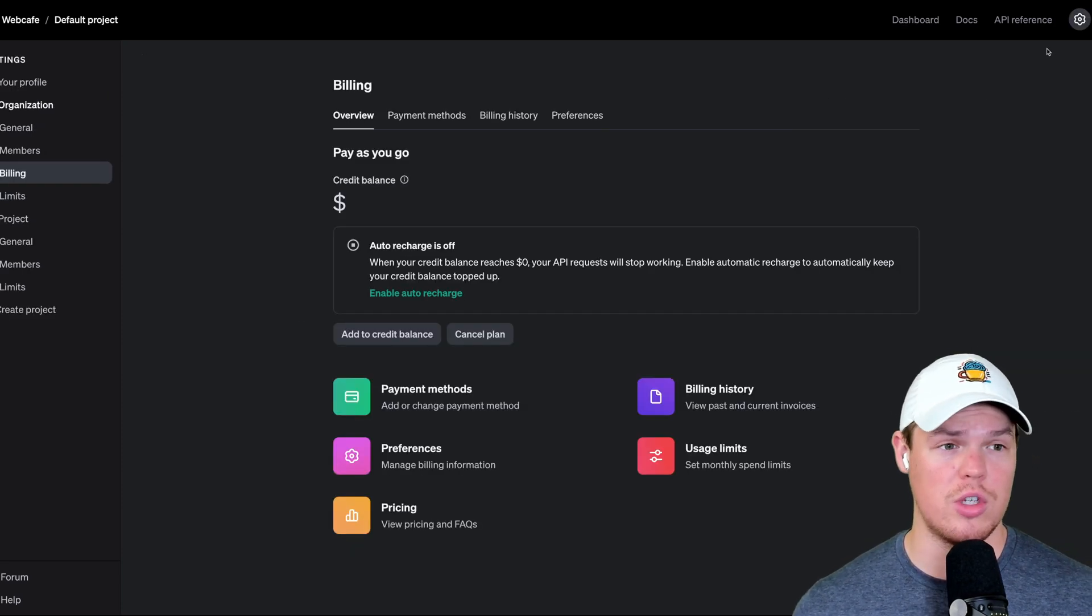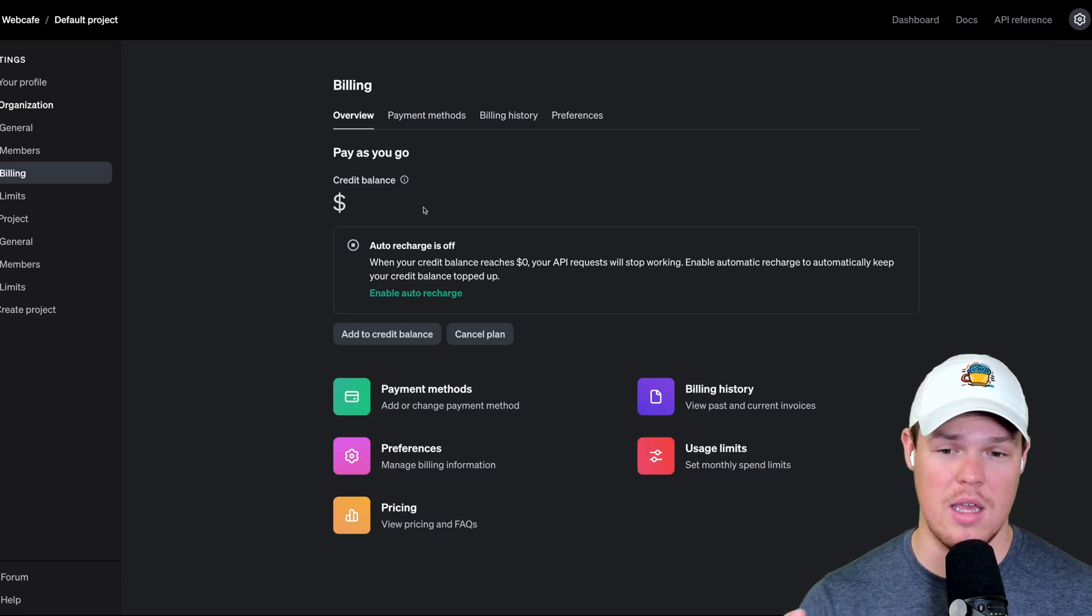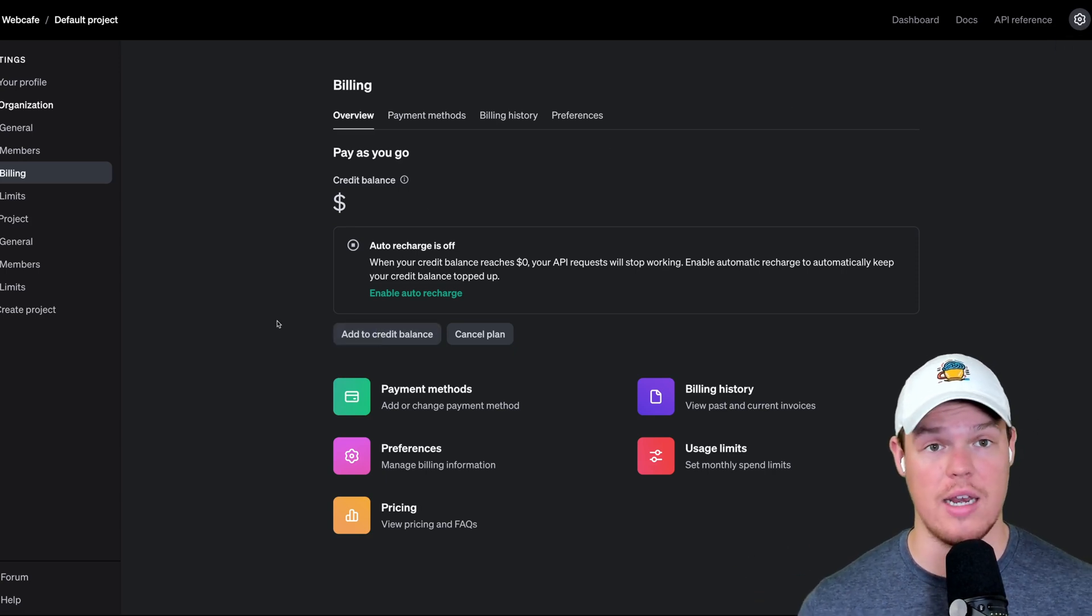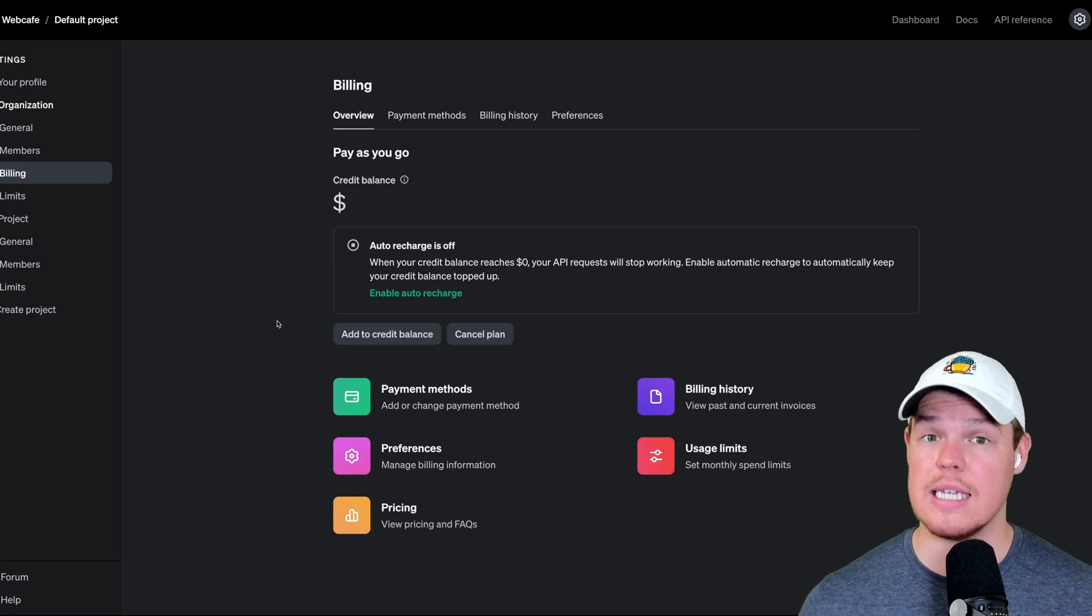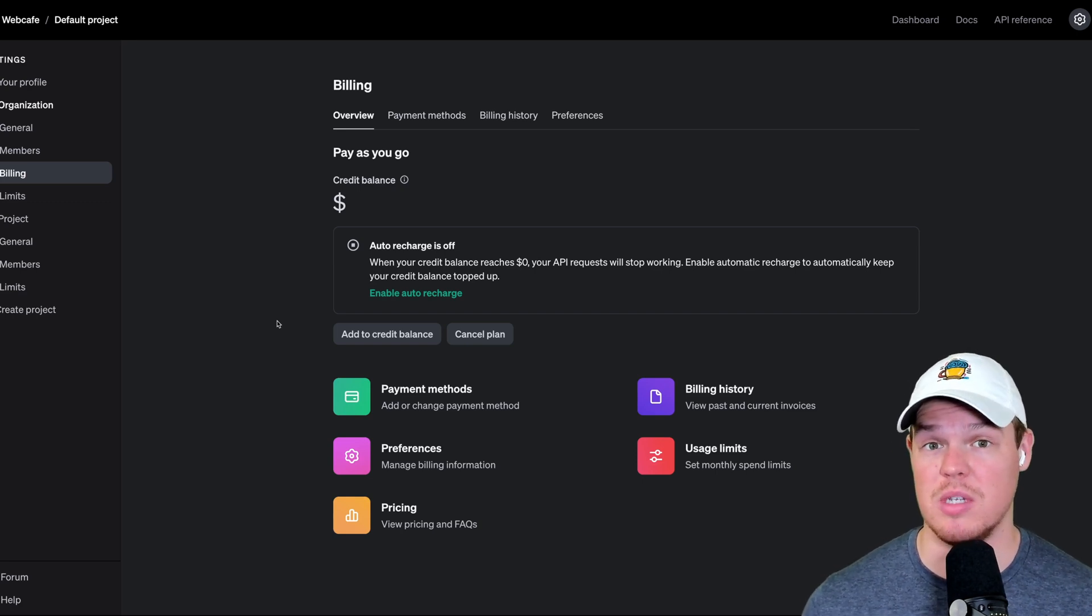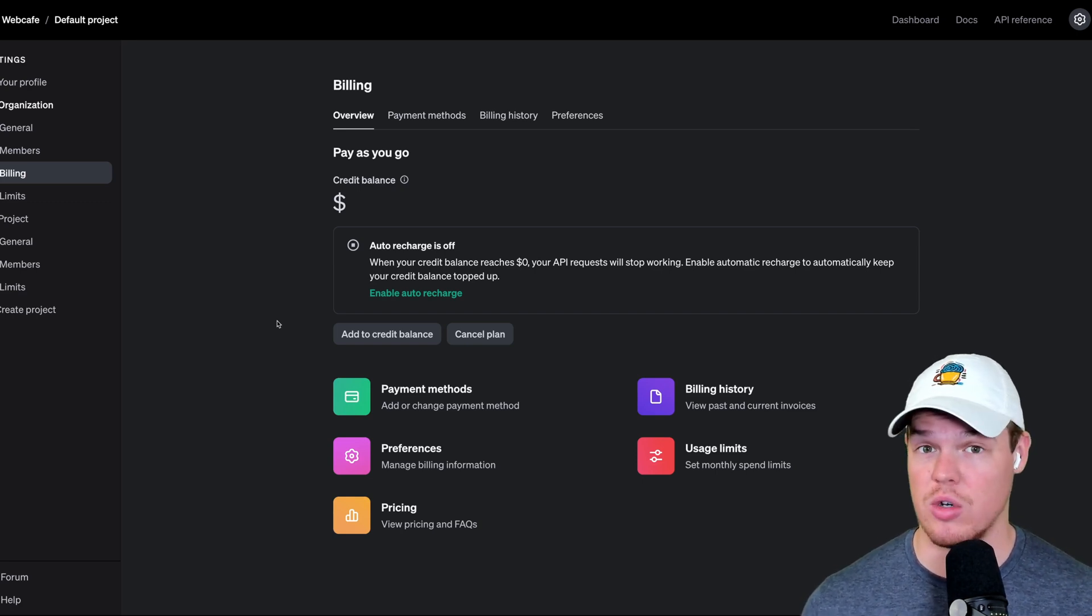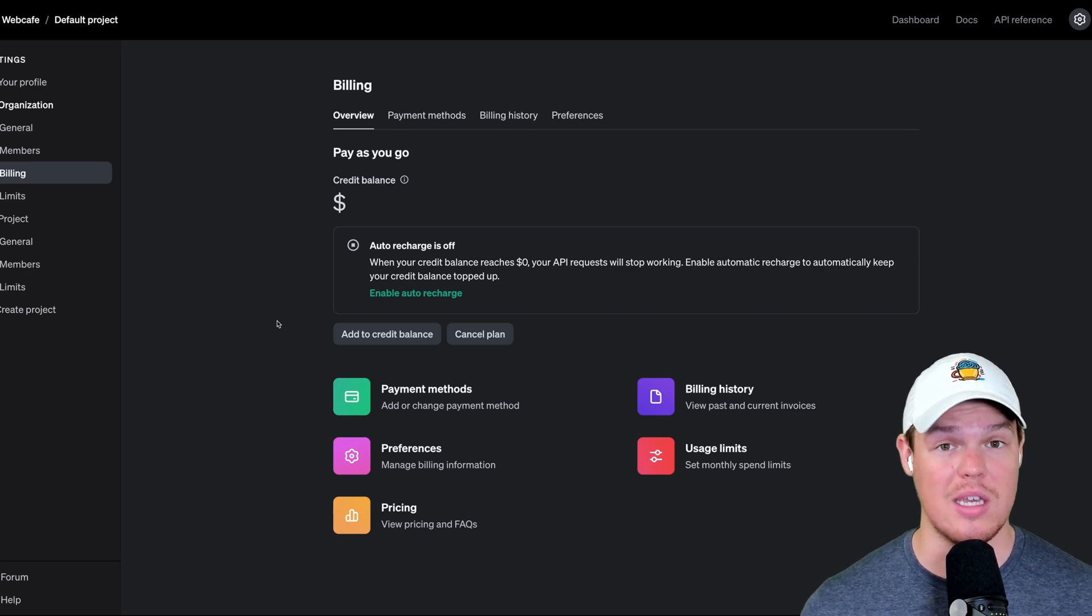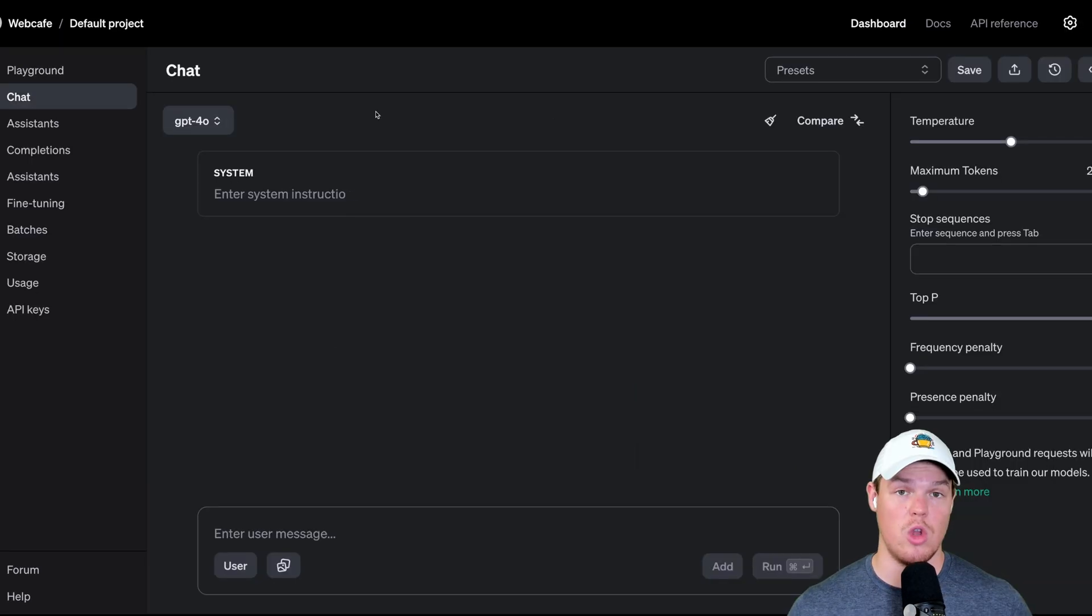In order to do so, come up to your settings, hit billing, and then hit add to credit balance. Now, this is from my understanding. This is what I had to do personally to get access to the GPT-4 model. I'm not too sure if they changed their documentation around this, but for me personally, that's how I have access to GPT-4.